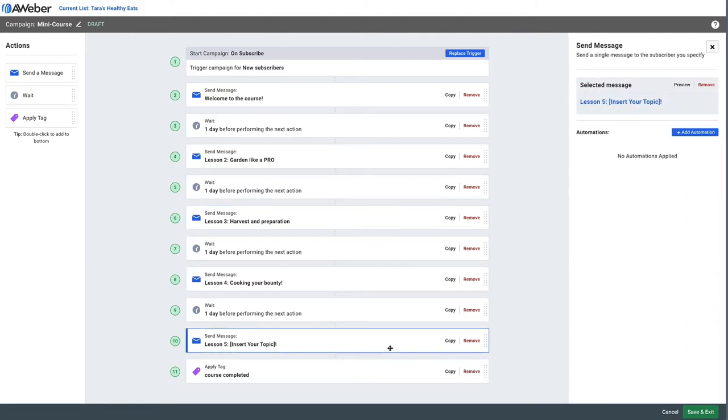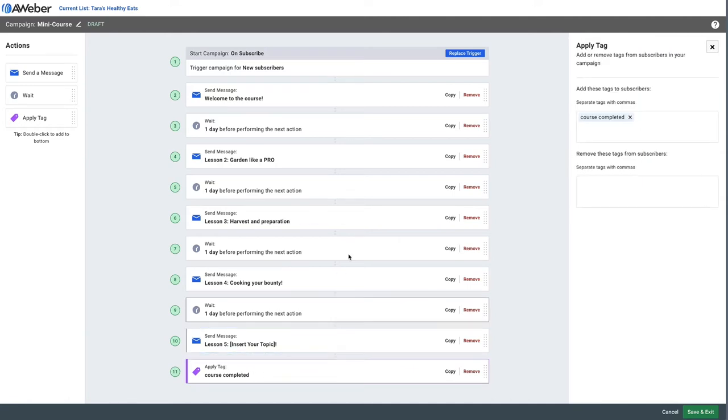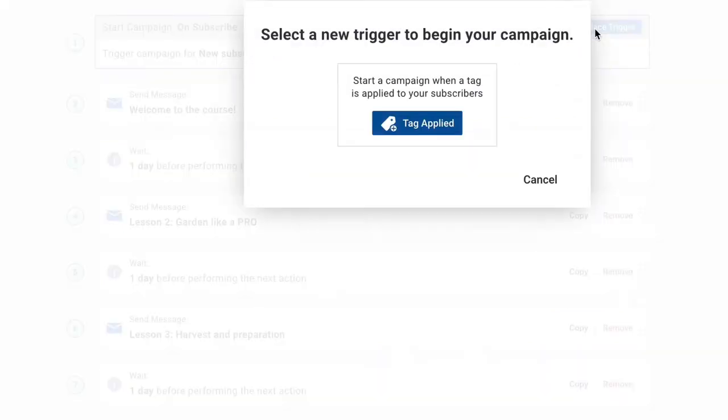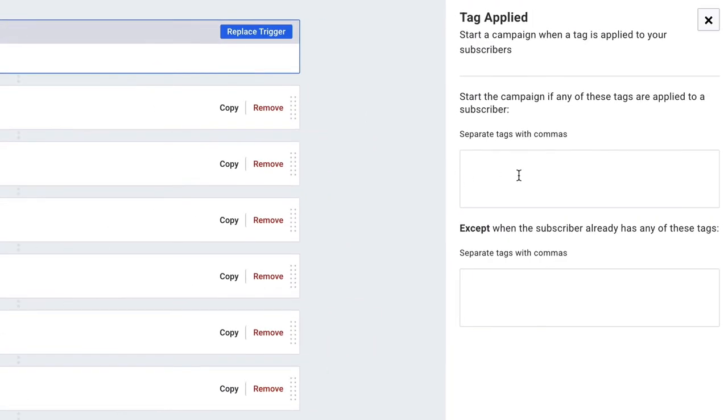You can just click the email in the series and then the subject line. This series even has a tag at the end that gets applied for course complete. So to have our previous form tag trigger this campaign, we'll click replace trigger and then add the tag.